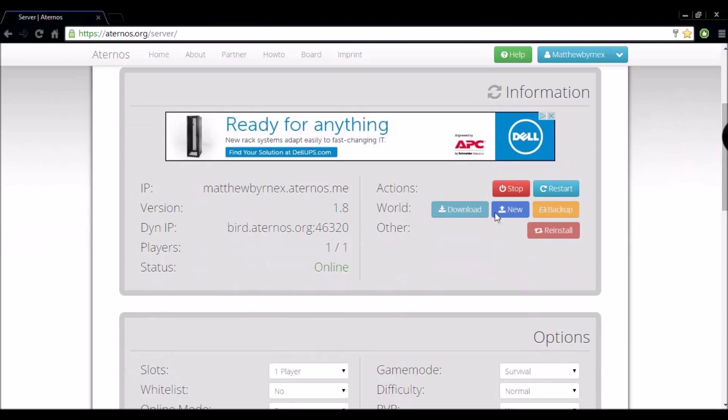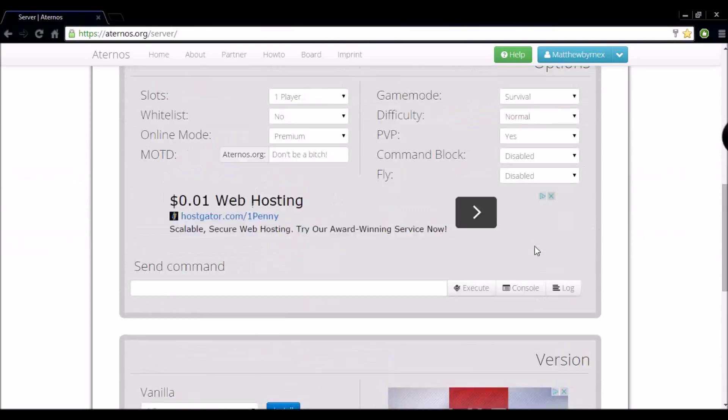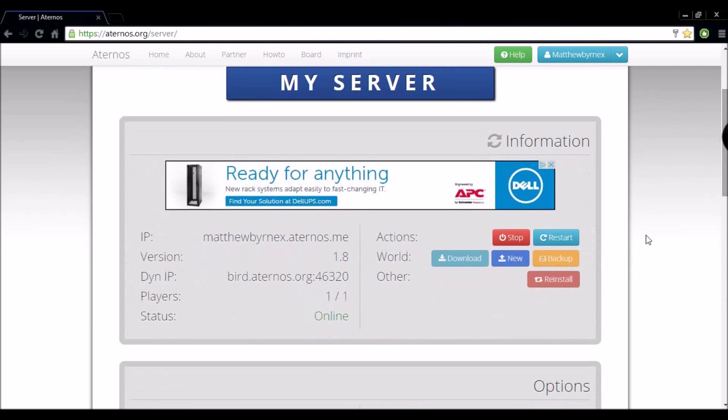If you wish to download your server to back it up, you just want to select the download button here after you stop the server. You want to create a backup, it is right there. You want to reinstall all your components here, reinstall. It is all pretty simple once you get used to it.